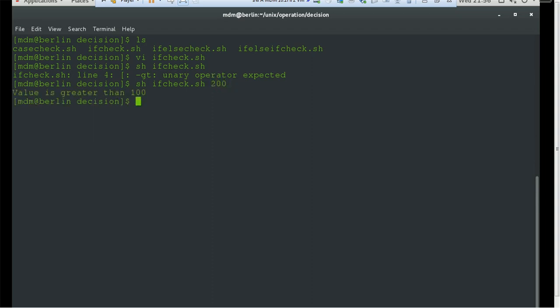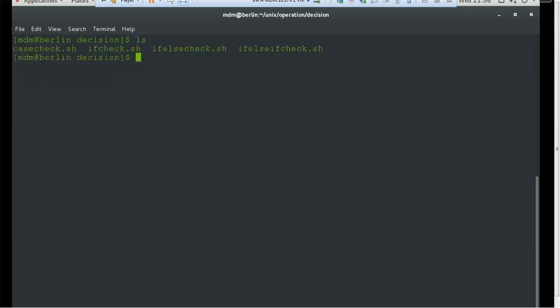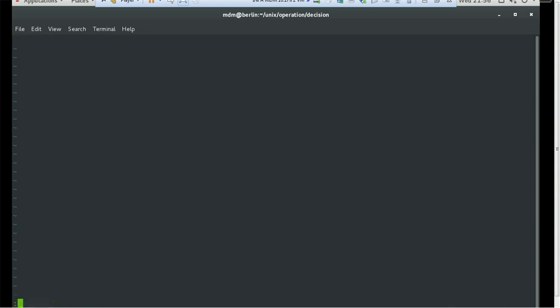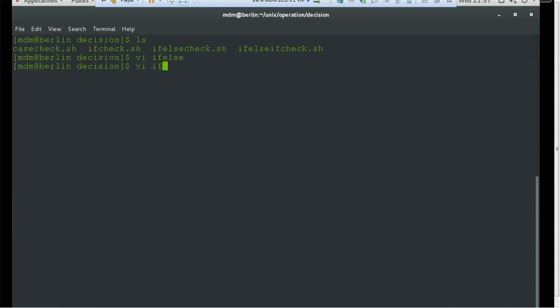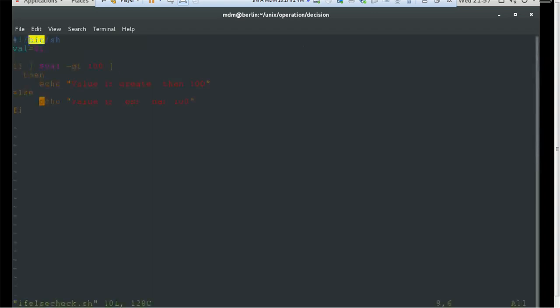If I pass a value such as 150, it says 'value is greater than 100' because the condition is true. If I pass 50, which is less than 100, it will not print anything because we have not handled that condition. Now let's check the next example — the if/else check script. Here, if the value is greater than 100 it prints 'value is greater than 100', and if not, it goes to the else block and prints 'value is less than 100'.